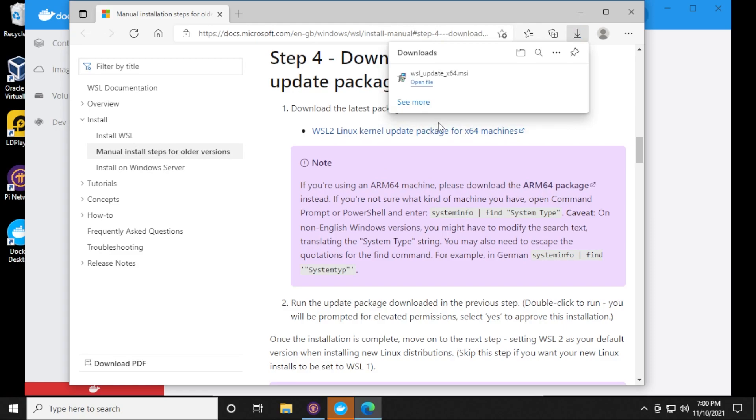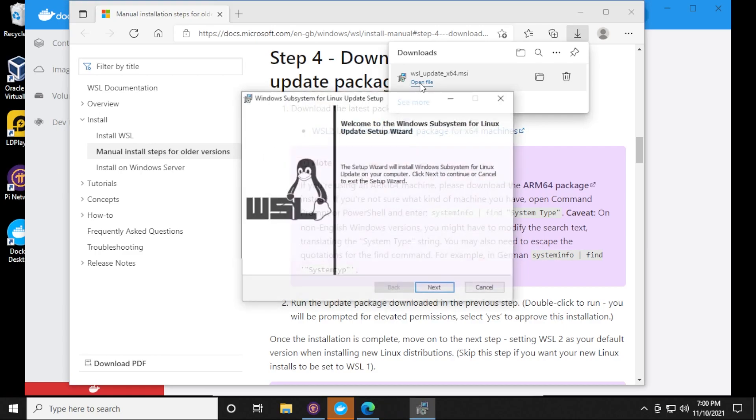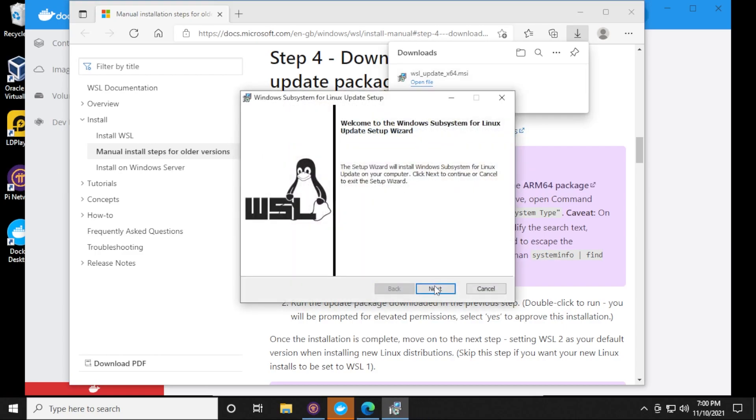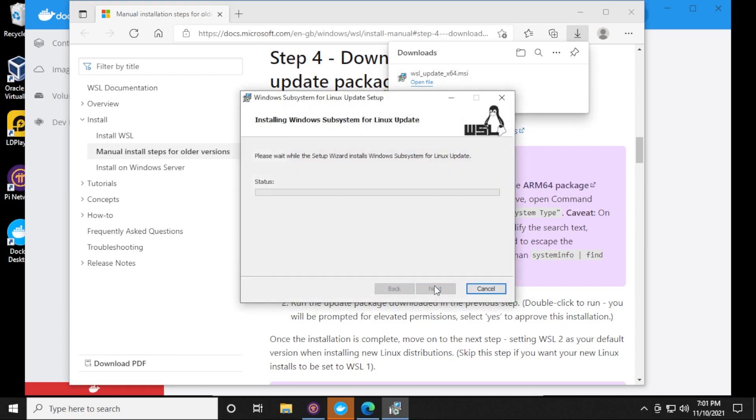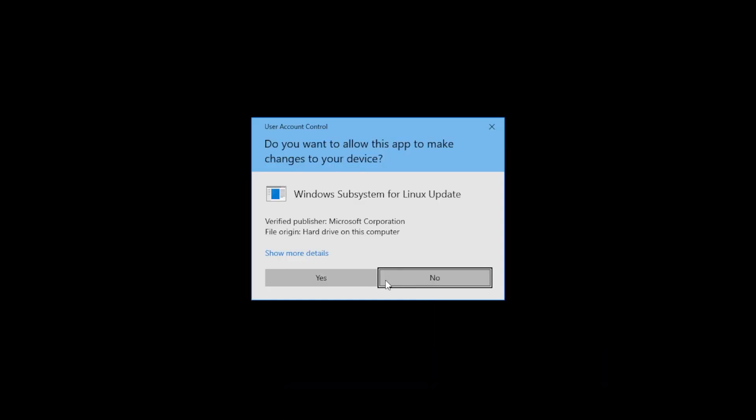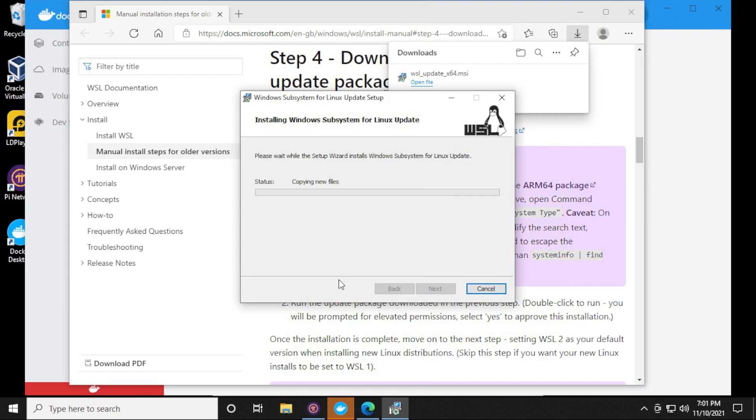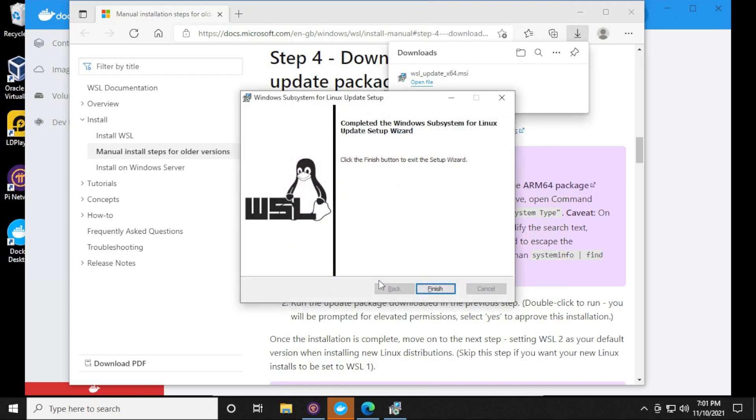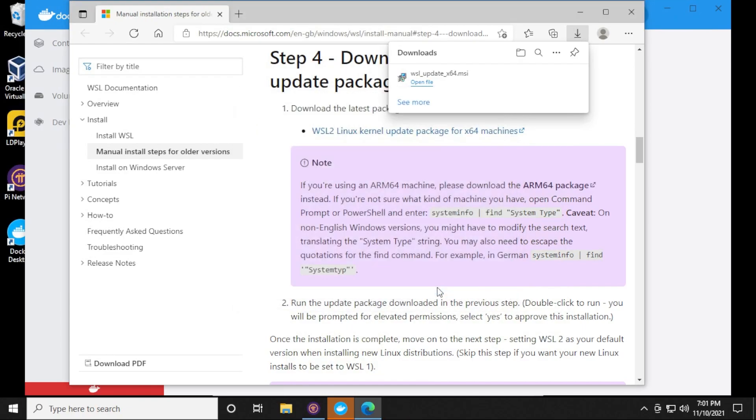It's about 16 megs in size. We're going to go ahead and click on the open file button and do a quick installation here. If you get prompted, just click on yes. And that is it for the installation. You can click on finish.